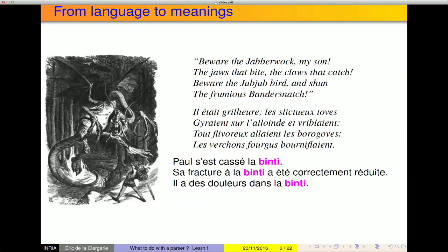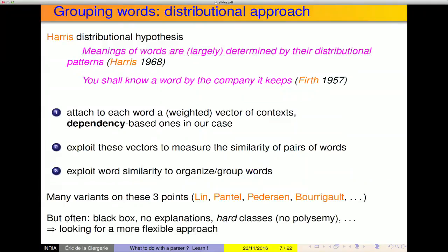Now it's interesting to know how we humans acquire and understand the meaning of a word. Most words we've known for so long we don't remember where they came from, but if we encounter an unknown word without context, we'll form an opinion about its meaning. Jabberwocky is quite clear on this. If I give you examples — 'Paul broke his binti', 'the fracture of the binti was reduced' — you have a good idea what the binti could be. In fact, it's a tibia in Malagasy. The context broadly guided you toward the meaning. This idea is exploited by Harris's distributional hypothesis, which says that the meaning of words is largely determined by their distributional context — you know a word by the company it keeps.